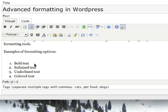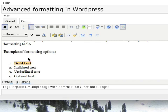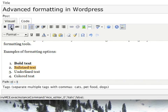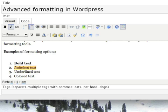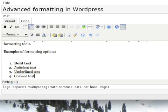One by one, I'm going to show you different formatting options for the text itself, including bold, italic, underlined, and colored.